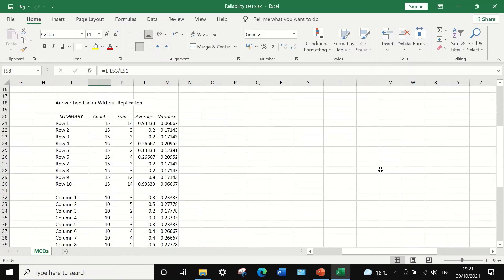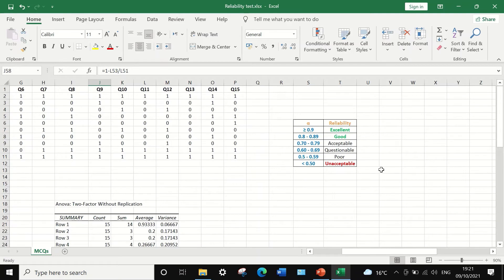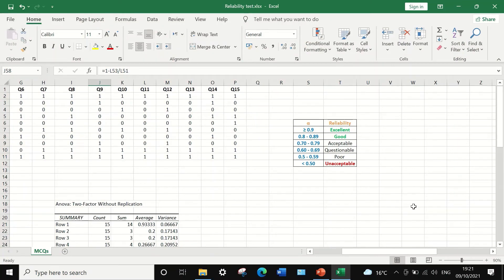So this is one way to calculate Cronbach's Alpha and determine the reliability of an exam paper, classifying it as anywhere from excellent reliability to unacceptable and unreliable.